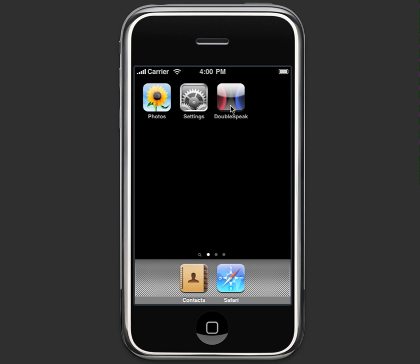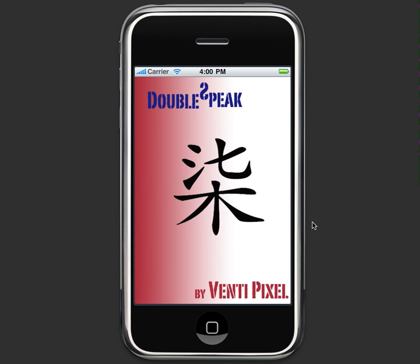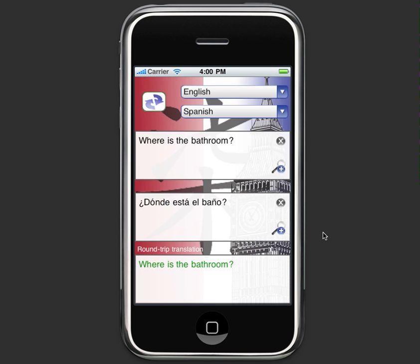As long as you've got your iPhone or your iPod Touch that's internet enabled, tap the Double Speak icon. The first thing you'll see is a very clean Double Speak interface.